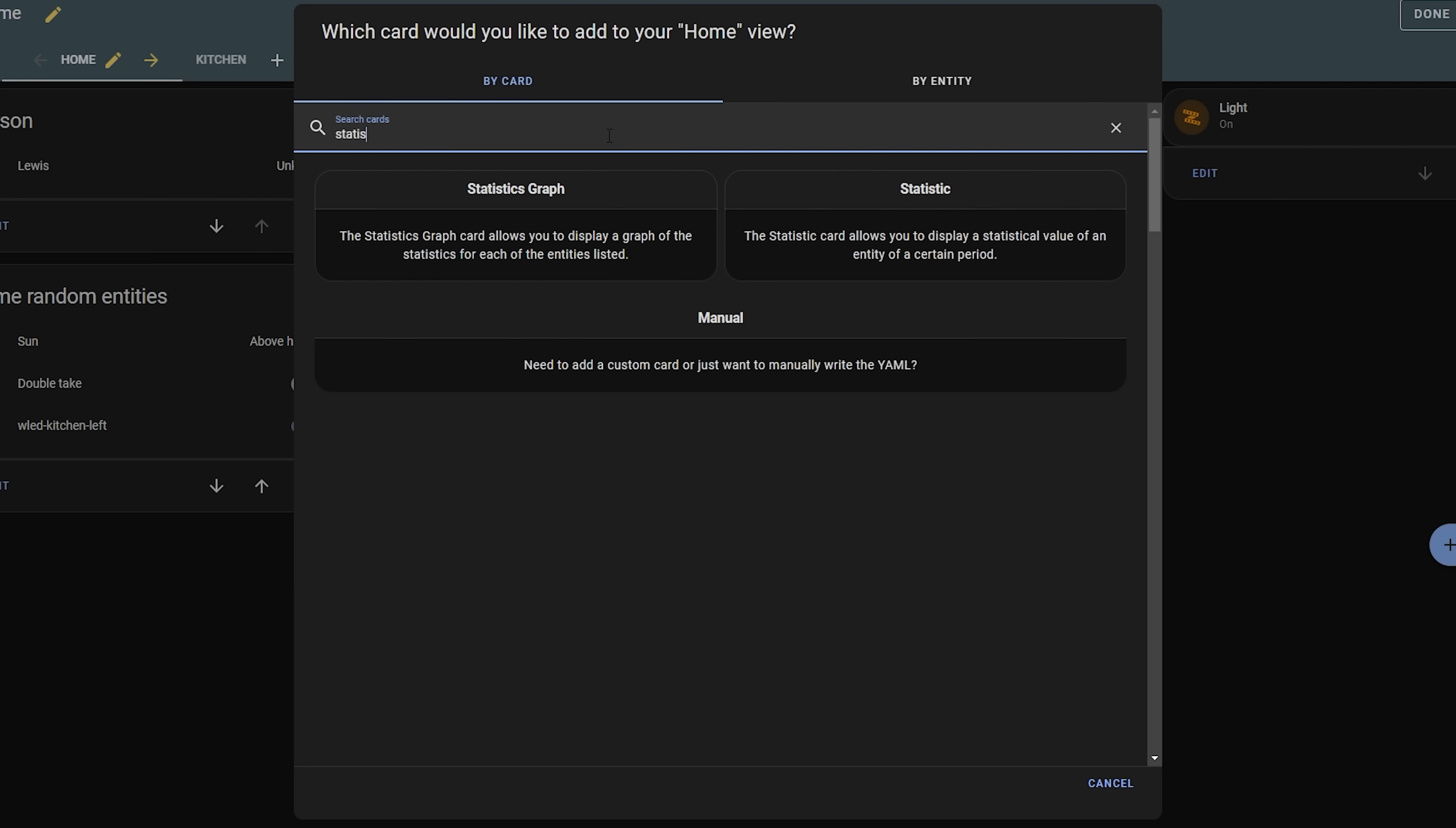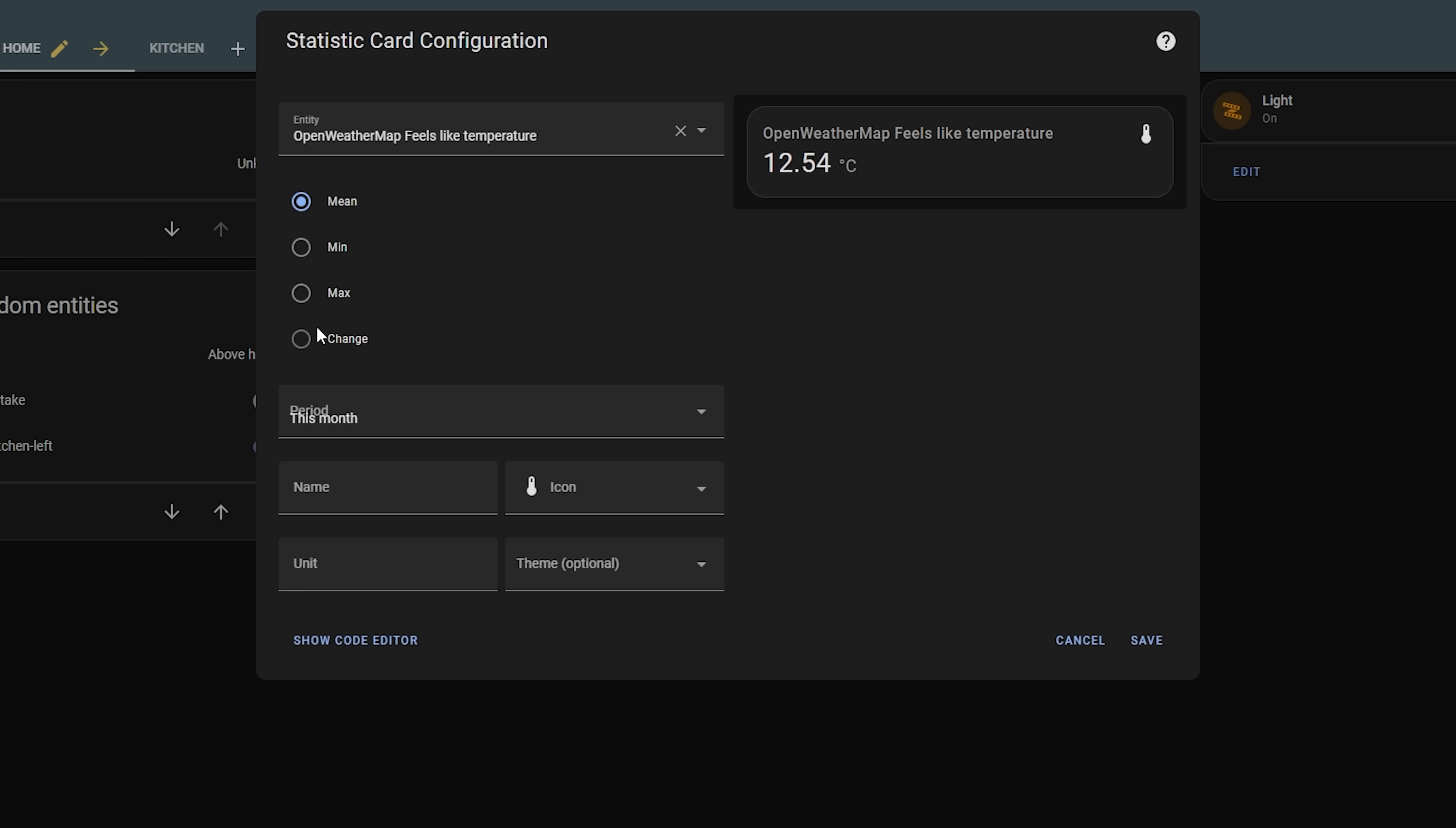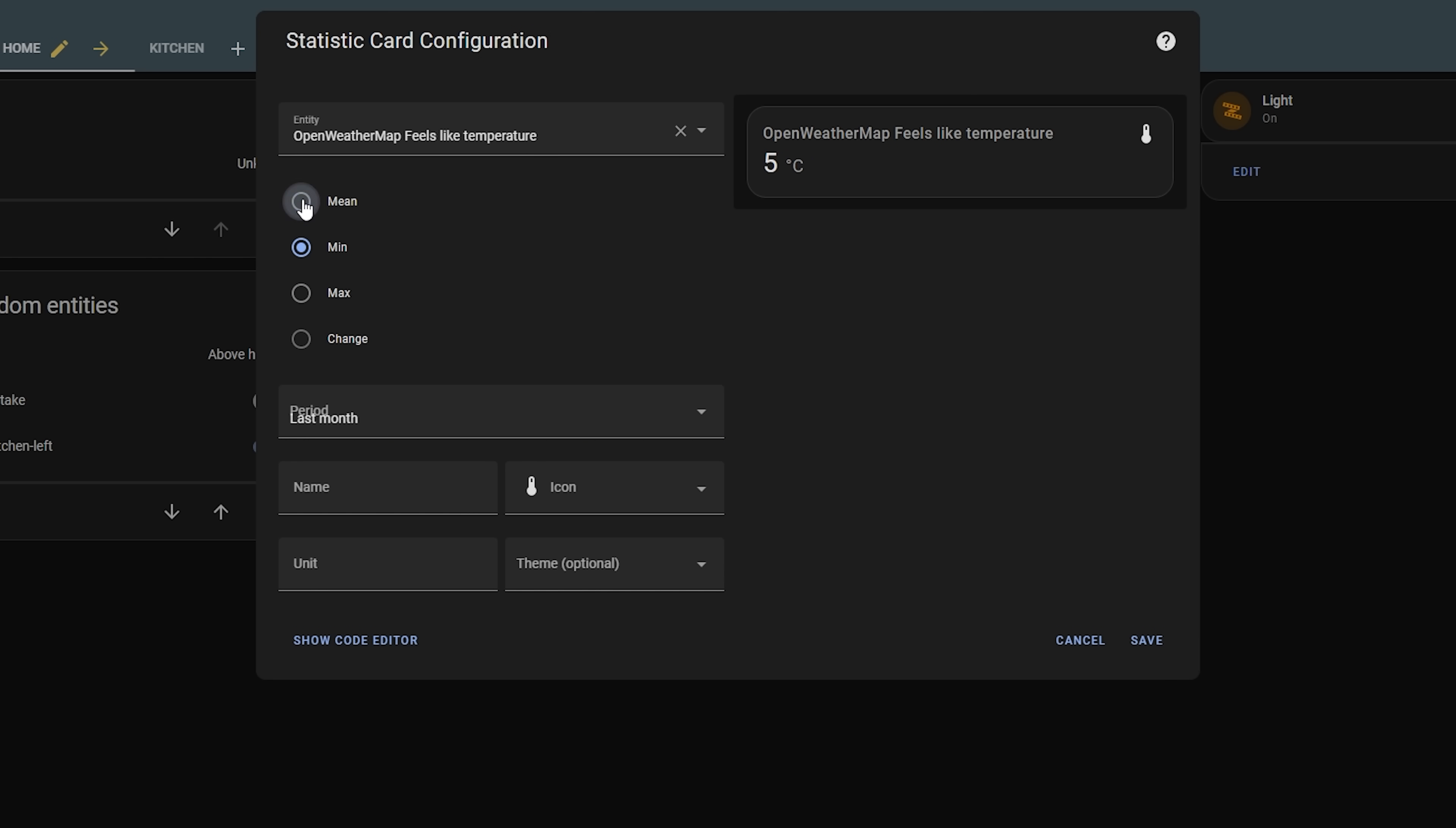The second new card is called the statistics card, not to be confused with the statistics graph card. The new statistics card can show a single value of a long-term statistic for an entity without having to create an additional helper, so you can quickly and easily create a minimum, maximum, average, or change value of a sensor over a given time period. Very useful if you want to quickly glance at an entity to get a meaningful value without having to create an additional entity or helper.